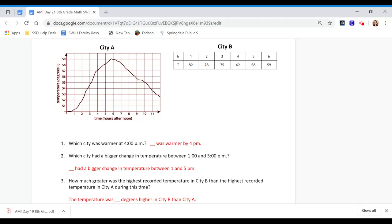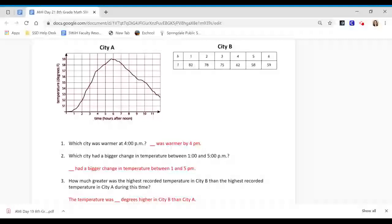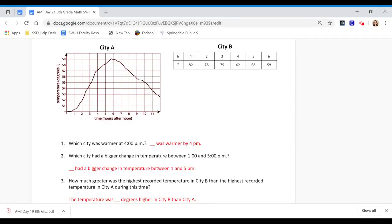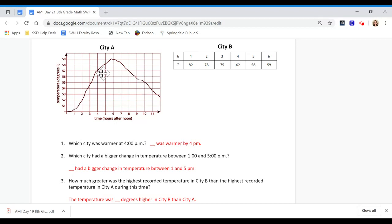For question number 3: How much greater was the highest recorded temperature in City B than the highest recorded temperature in City A during this time? Which one has the greatest, highest recorded temperature? In City B you have to go here and find the greatest temperature. Which one's the biggest number? And then which one's the biggest number, where is it the tallest at right here? So that would be the biggest number. And then tell me which one is bigger.